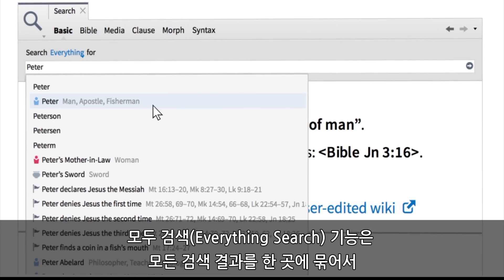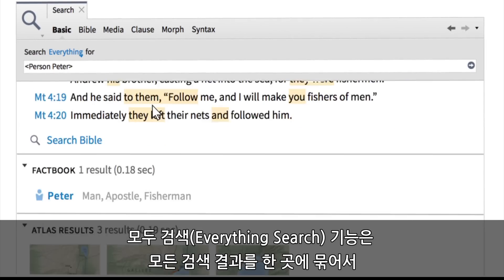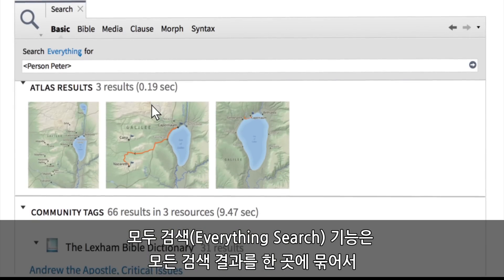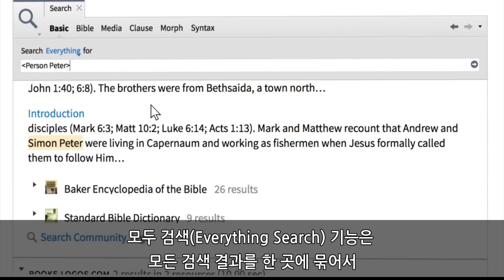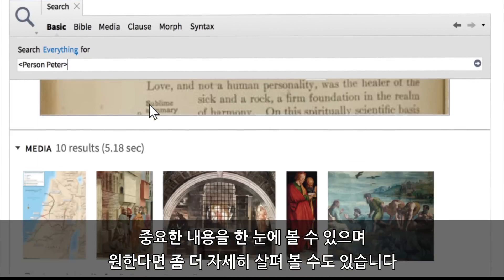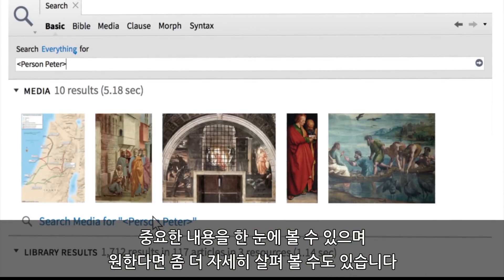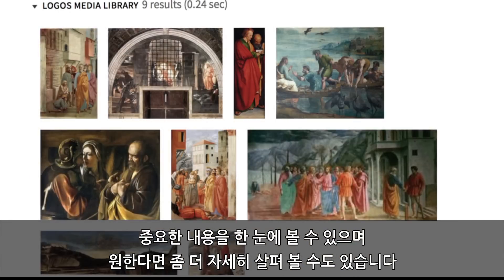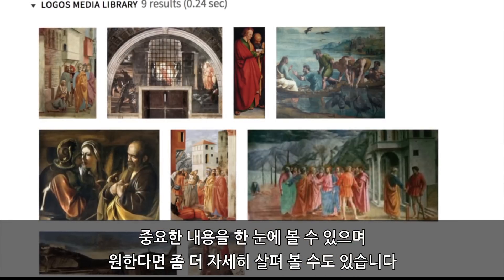What the Everything Search does is it ties things all together into one place. We're giving you the top results from all those searches and then you can drill down into the detail if you want to.